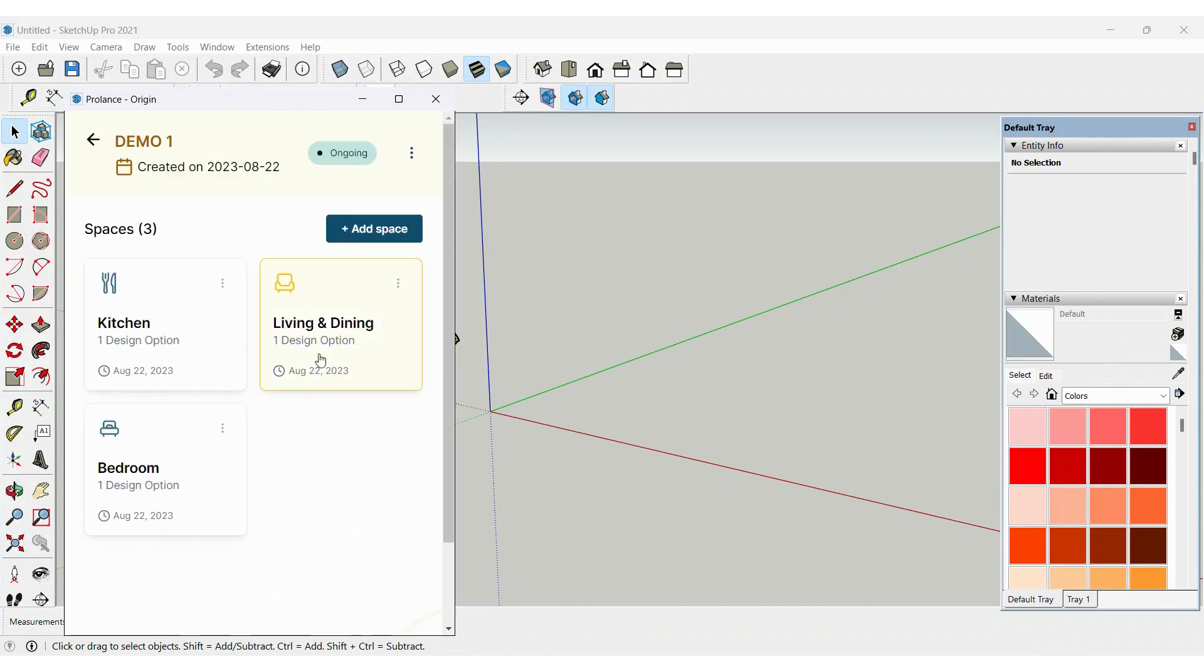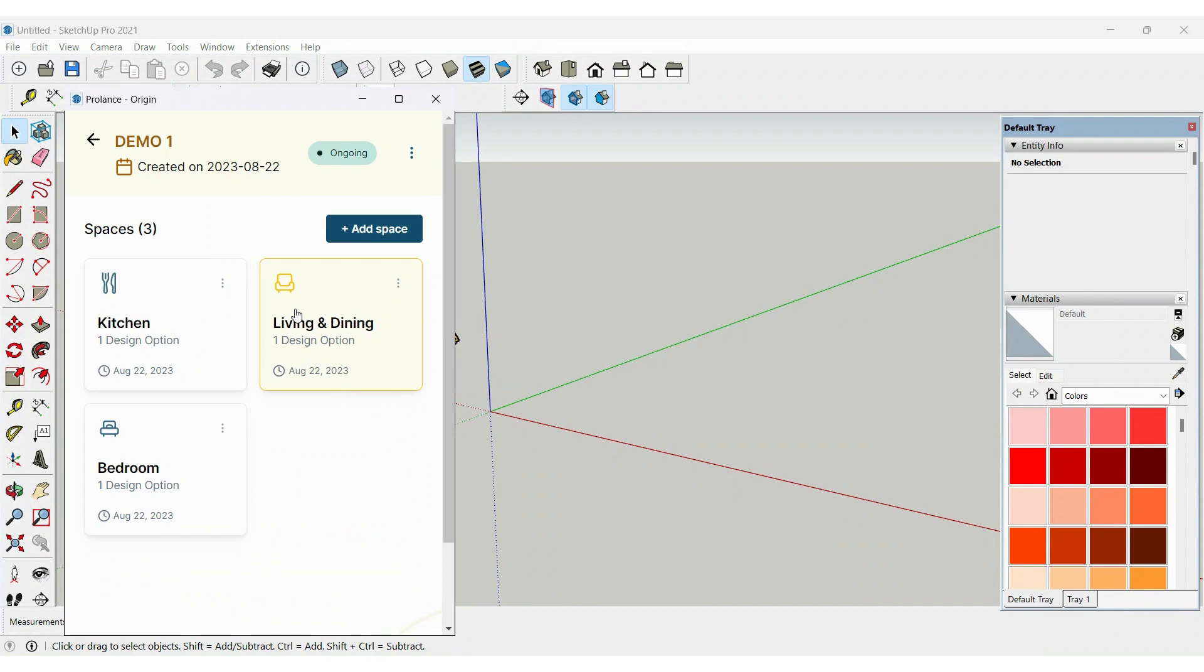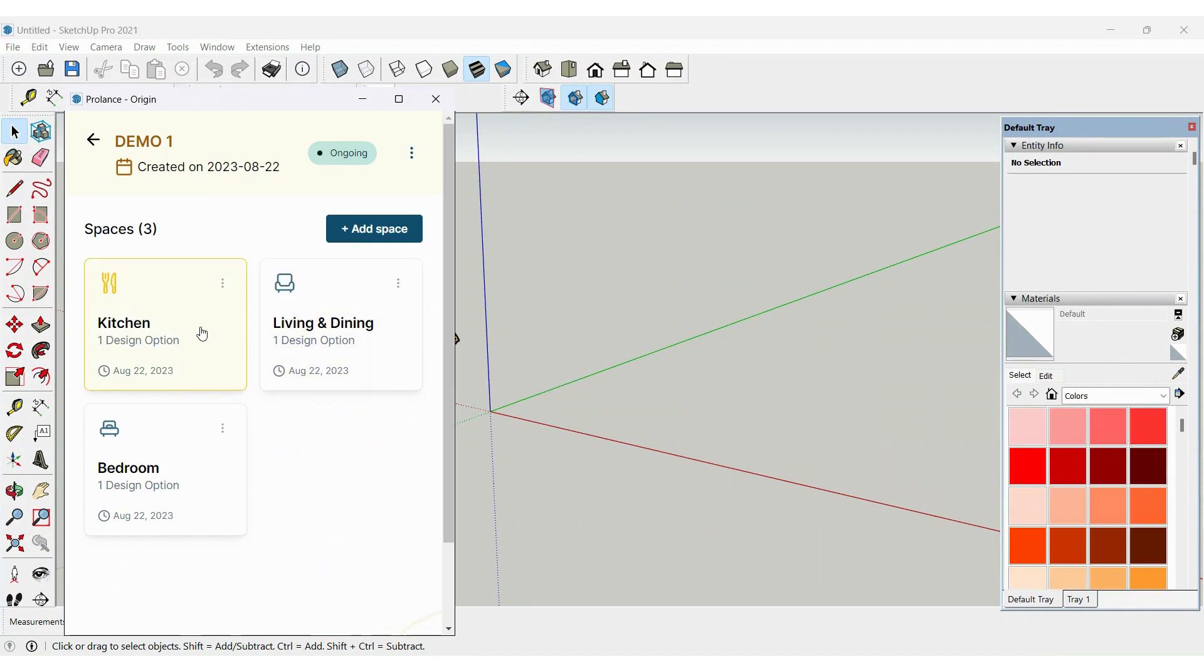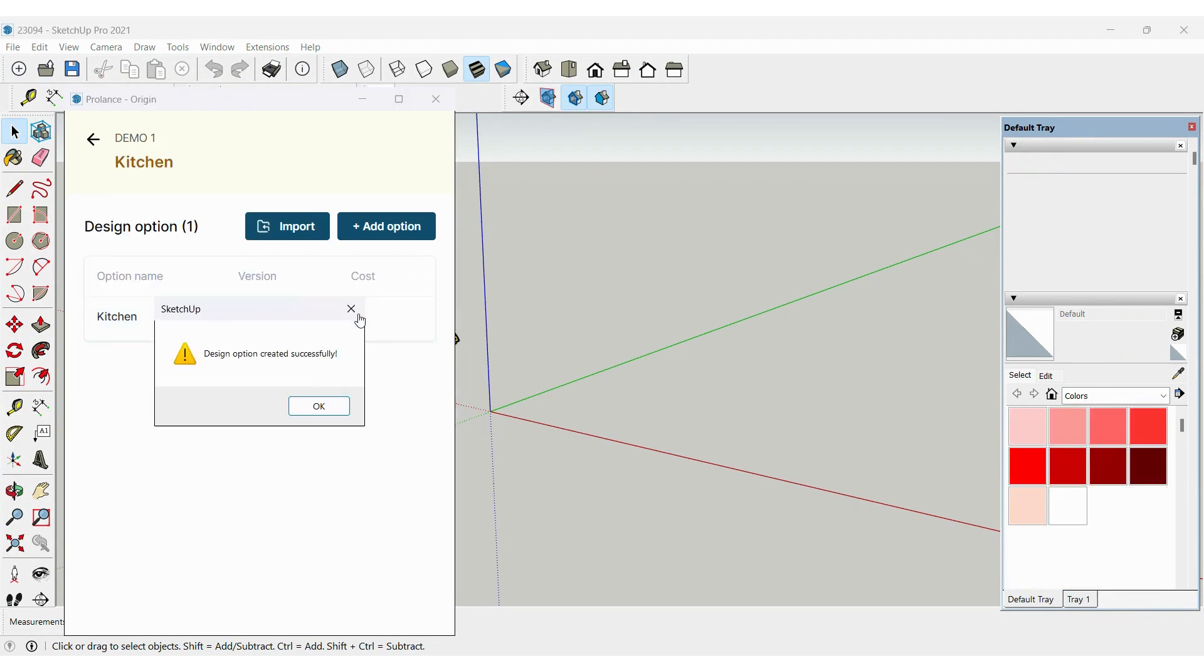Now if I want to open any project, I'll click on Kitchen. Now you'll be able to open a new project and you can start working on it.